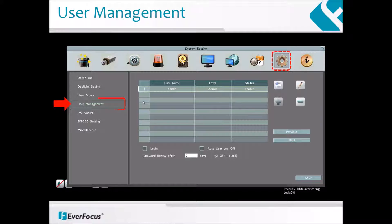Click on User Management on the left hand side of the page. You can create multiple user accounts, up to a maximum of 20, with different privileges. The DVR has default user accounts, which you can choose to copy, edit, add or delete, and the default password is the number one entered eight times.